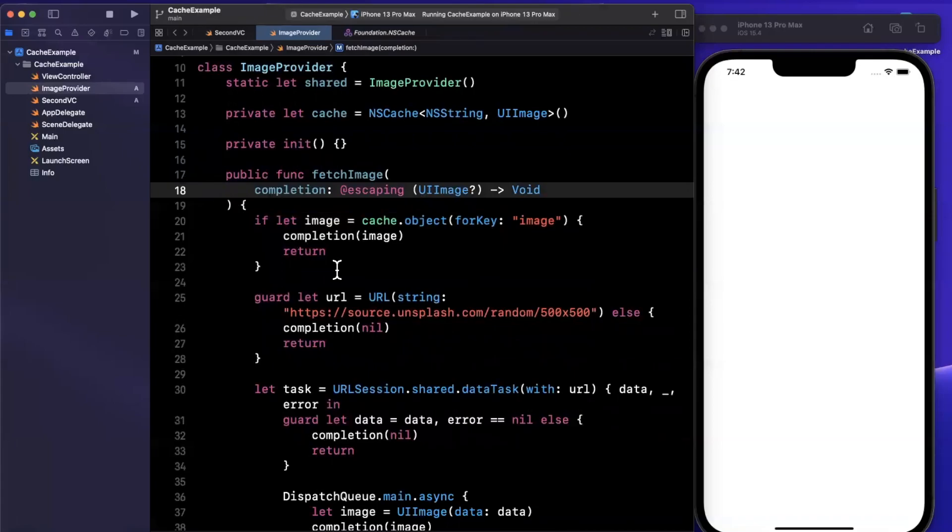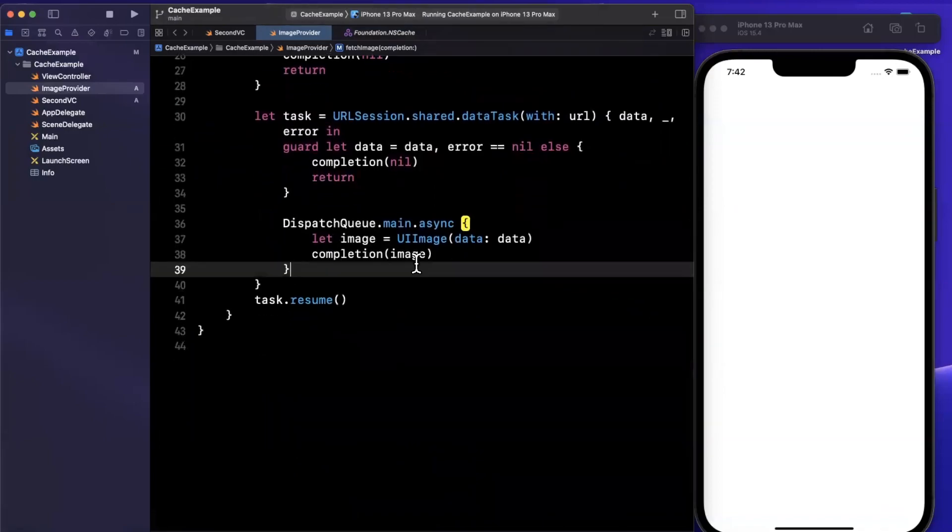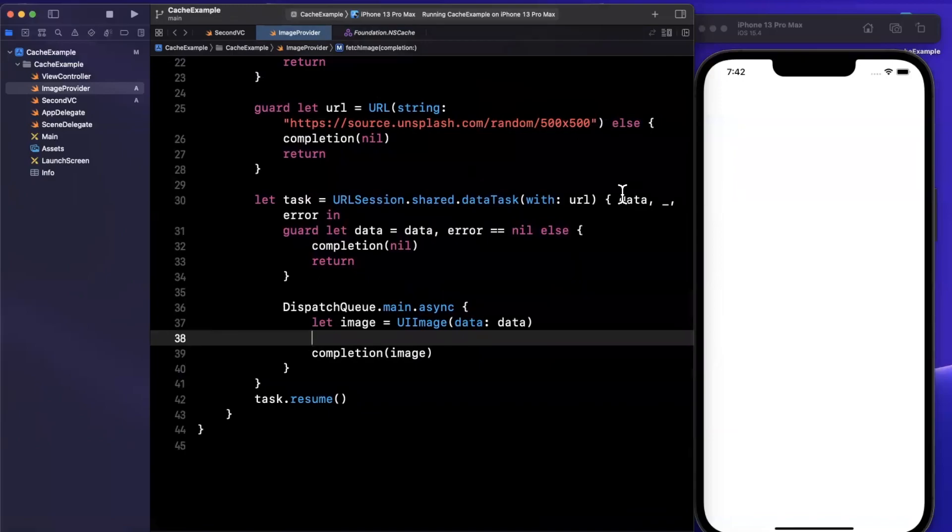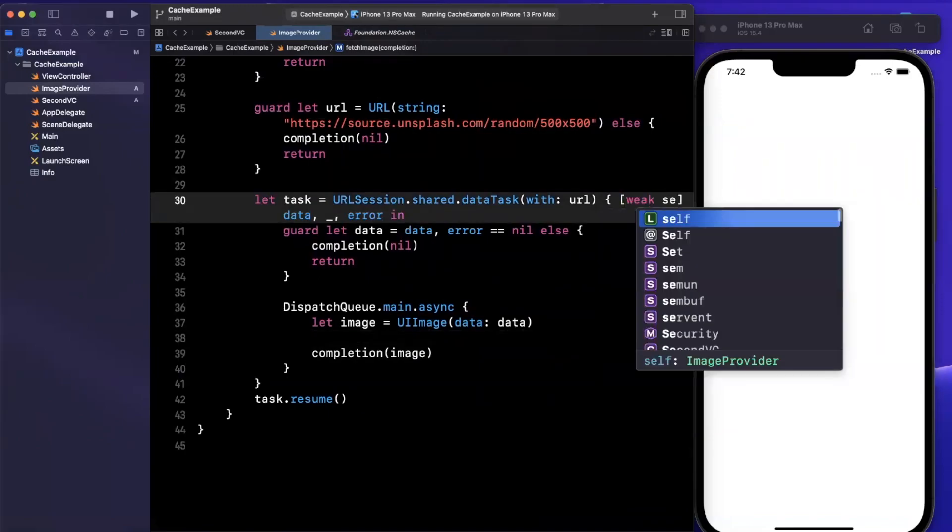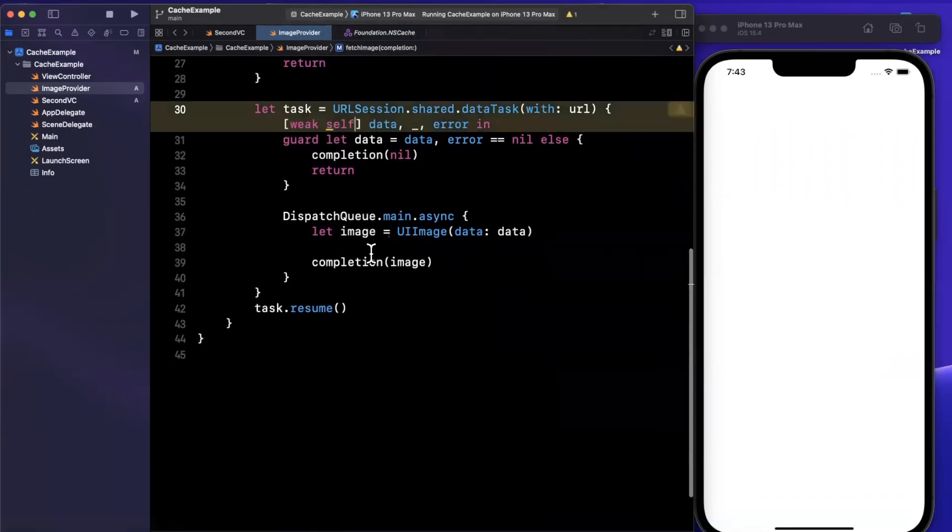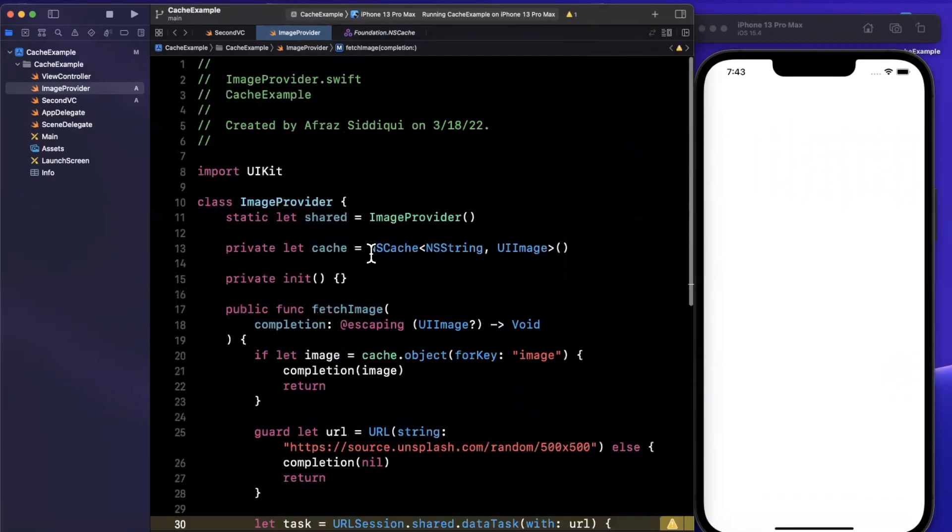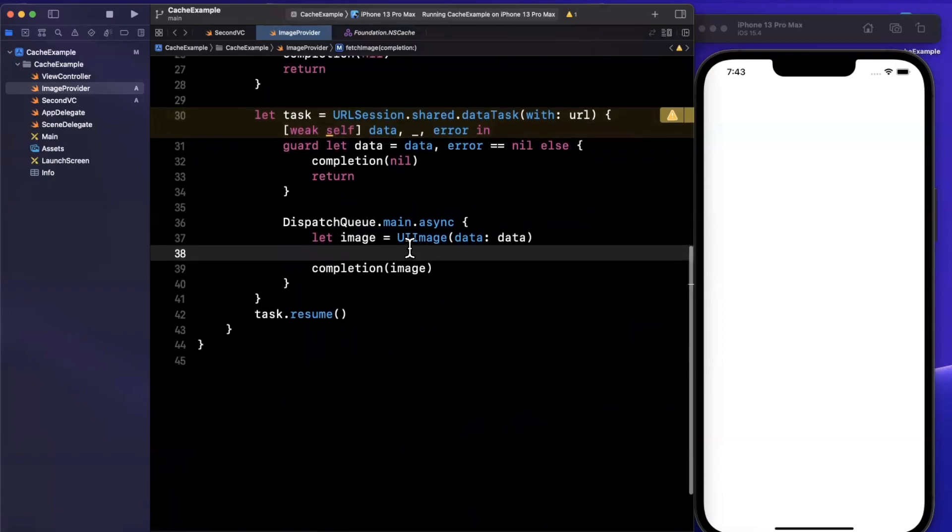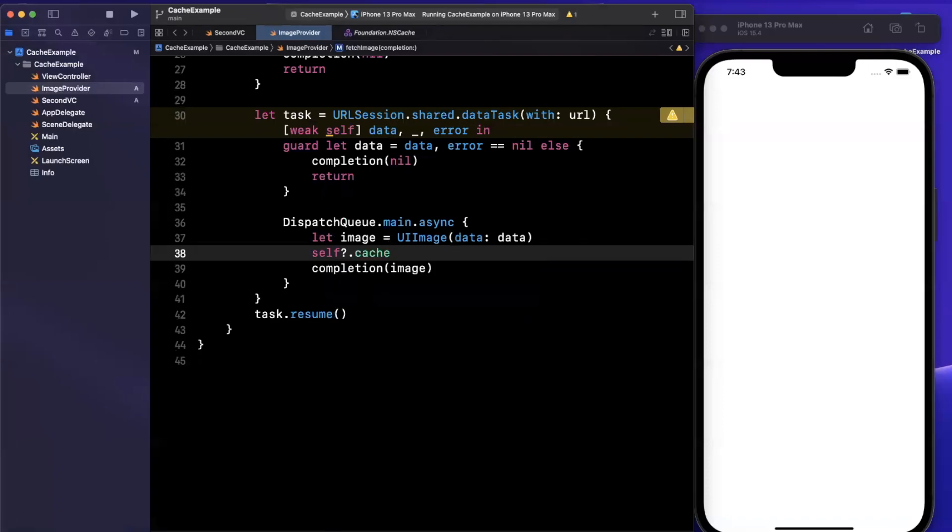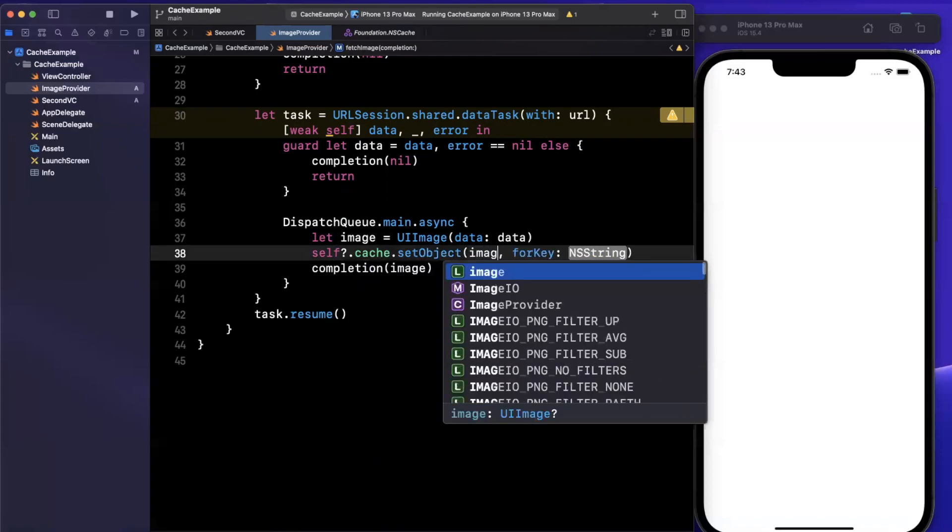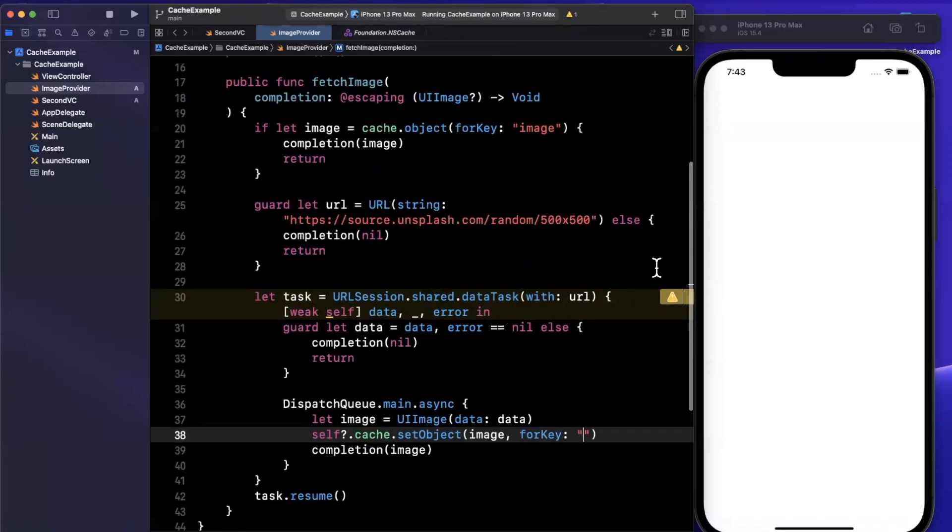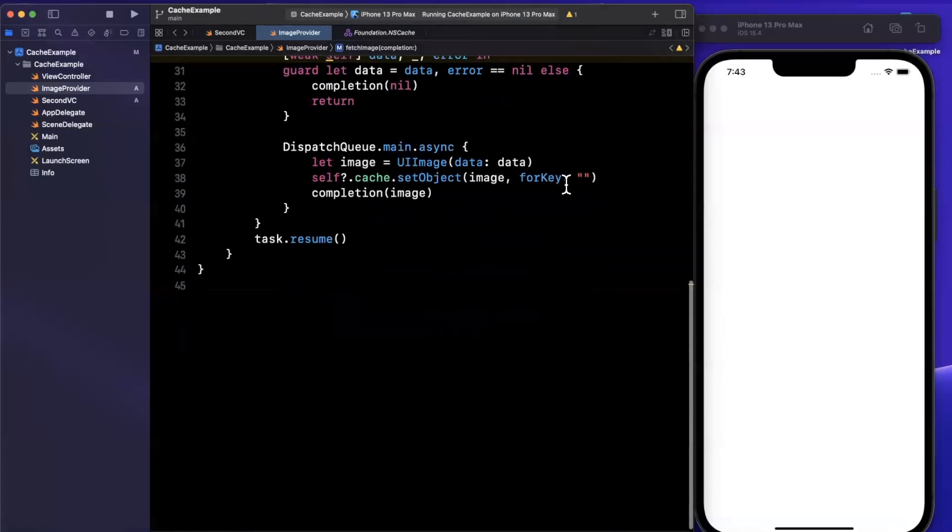Where do we actually cache? We can cache once we come down here and actually have said image. One other really important call out for NSCache that you get for free versus using a dictionary is that it is thread safe. Instead of having to lock between various queues, background or main, you can write to it directly from any context and the cache object will take care of locking the reading and writing.